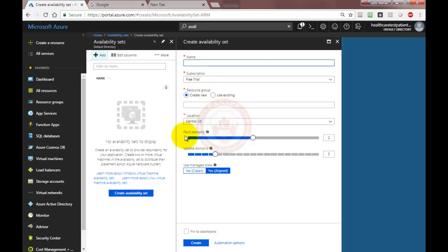Now, here are two things that are important to understand: fault domains and update domains. Let's understand that.